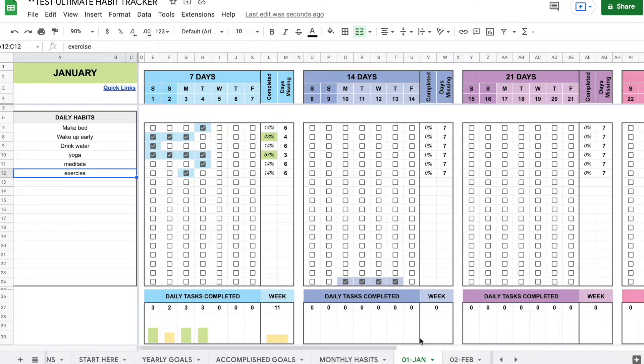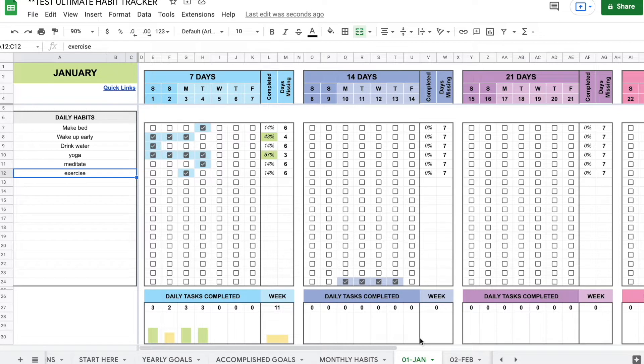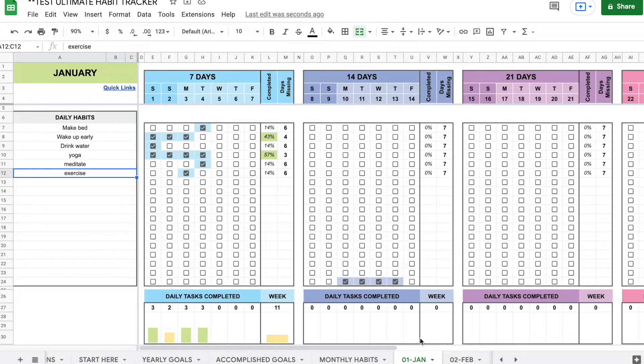Welcome! In today's video I'm going to show you how to add rows to your habit tracker. If you don't have yours yet, you can go get it on my Etsy shop. You will find the link in the description down below.